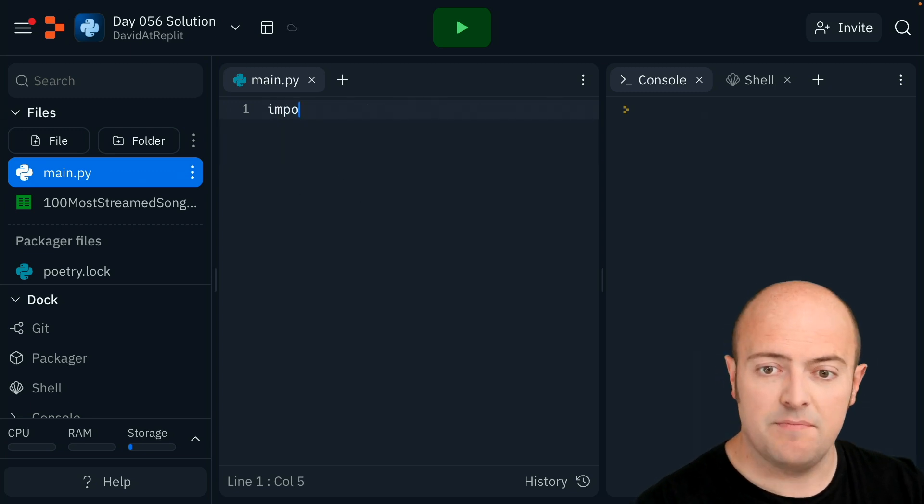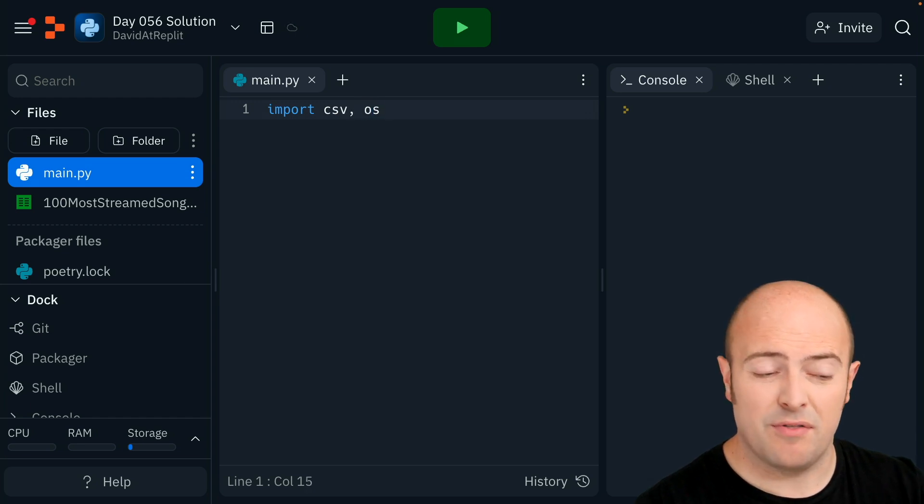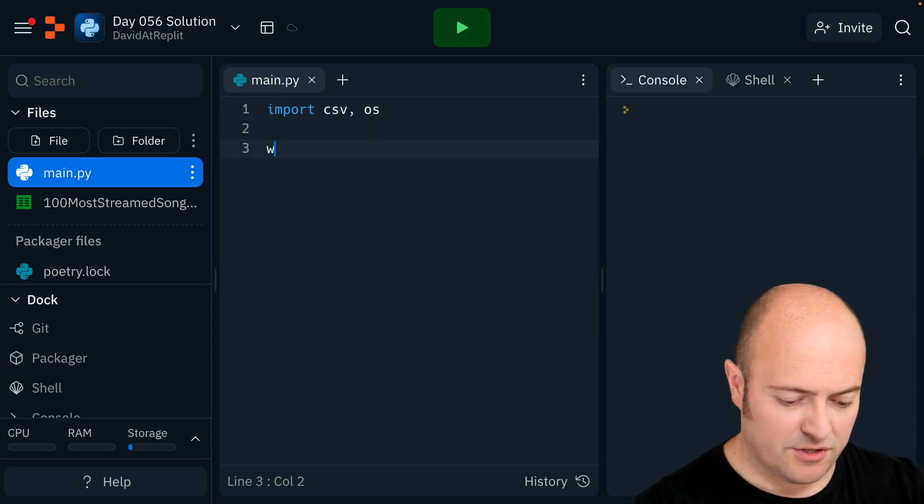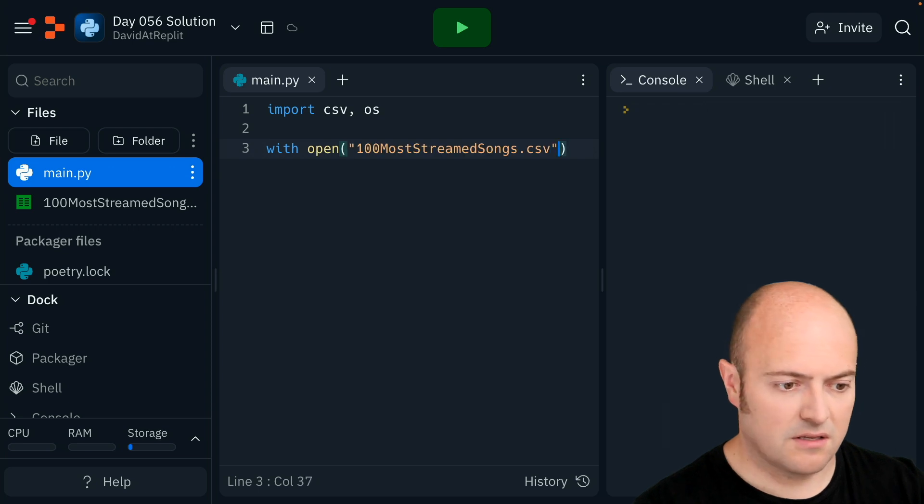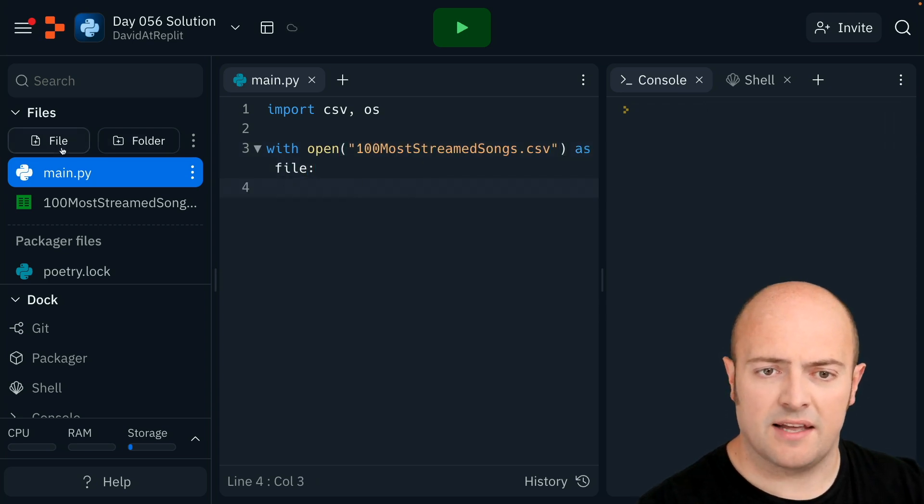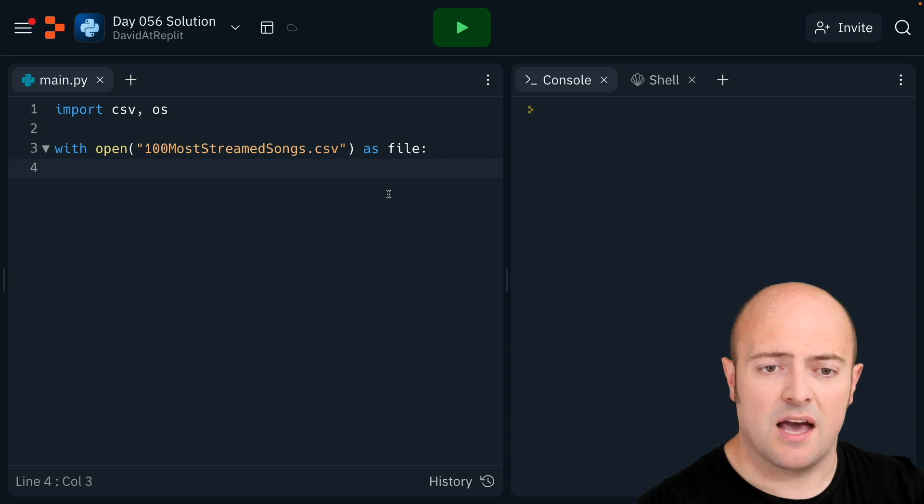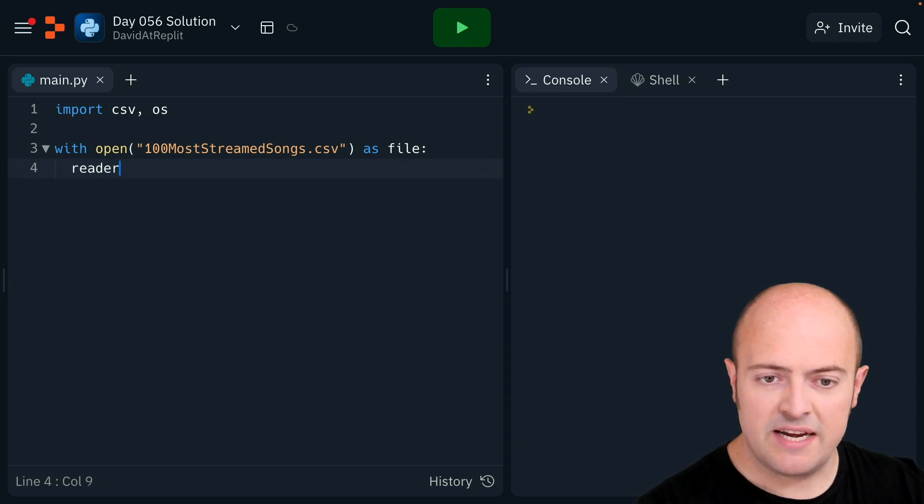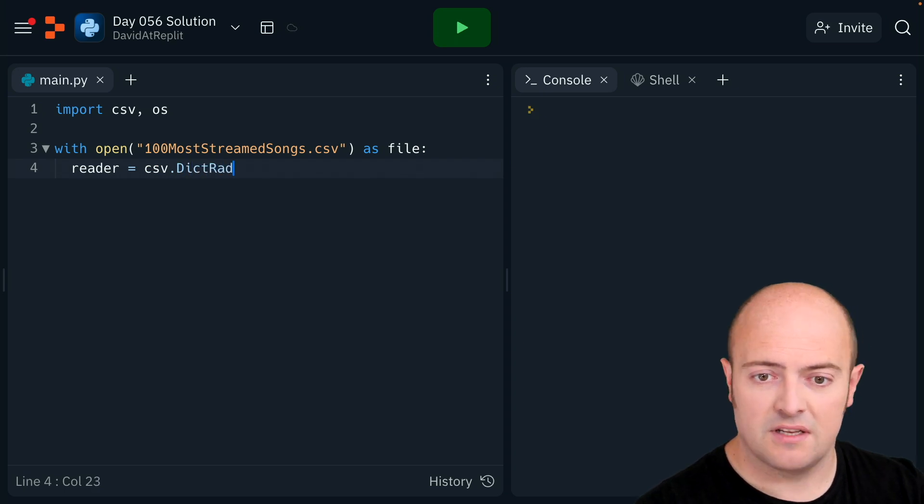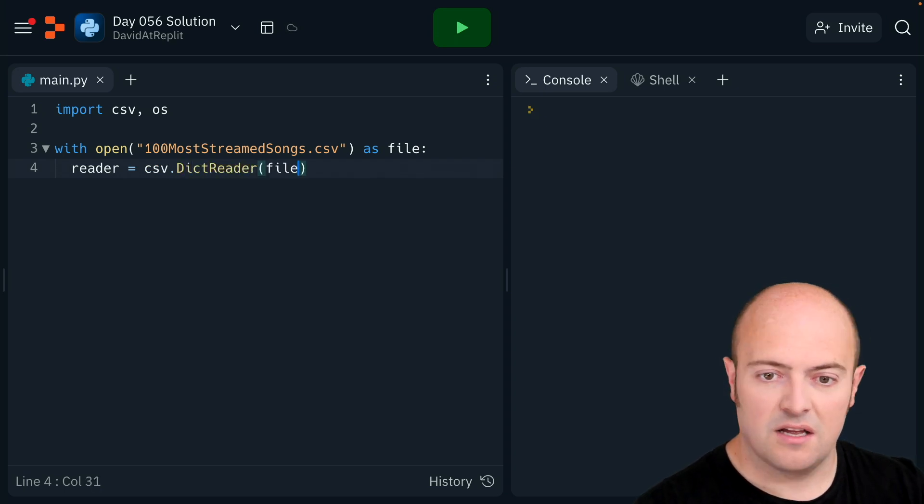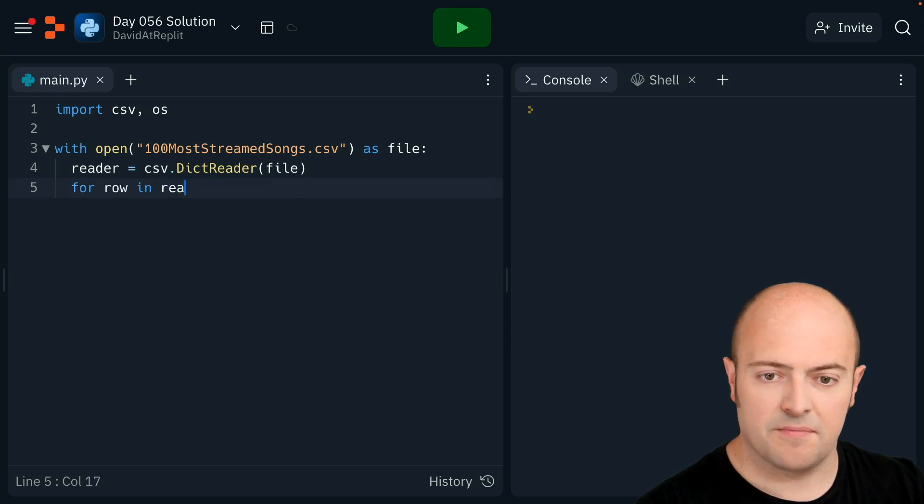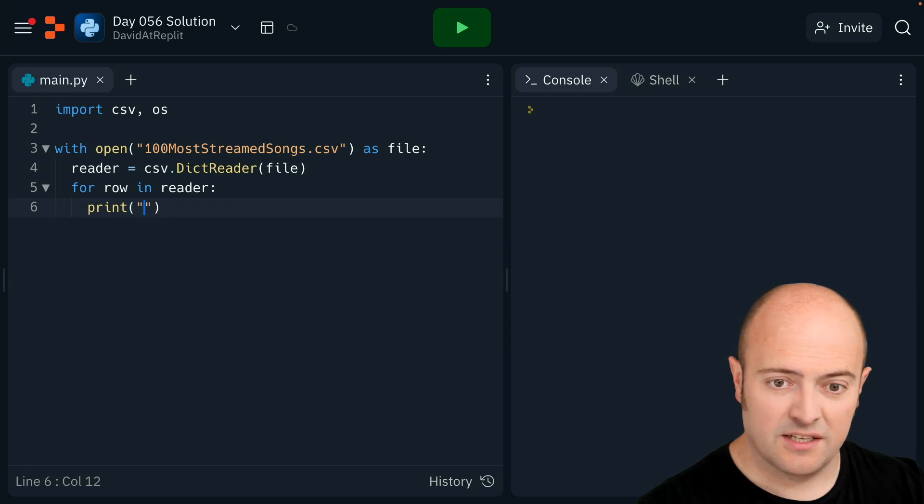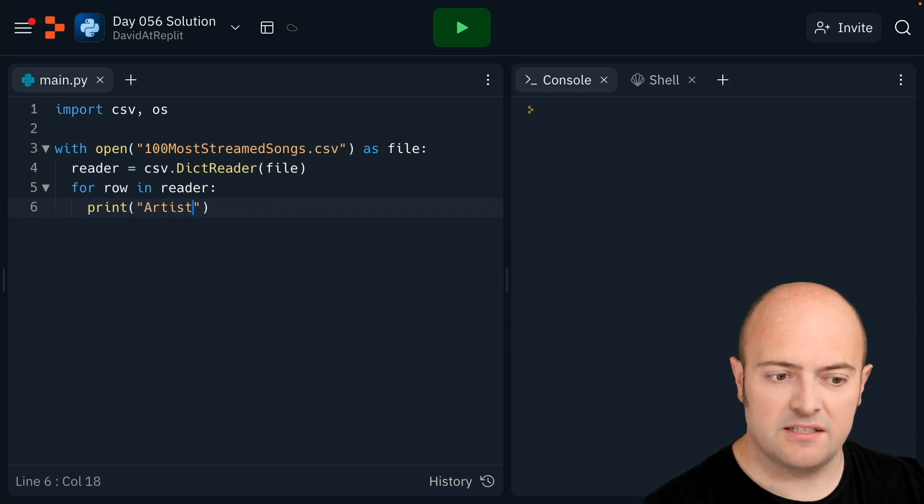My first job of course is to open the CSV file. Let's import CSV and we'll also import OS because we'll need both of those. I'm going to use with open as file to bring that in. I can hide this file pane now. My reader is going to be CSV dict reader because it's got headings at the top. For row in reader, let's start by just printing out the two things that we care about, which is going to be the artist.